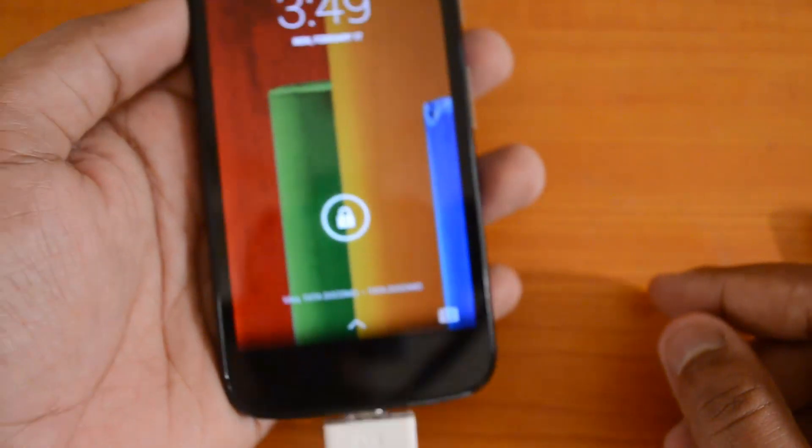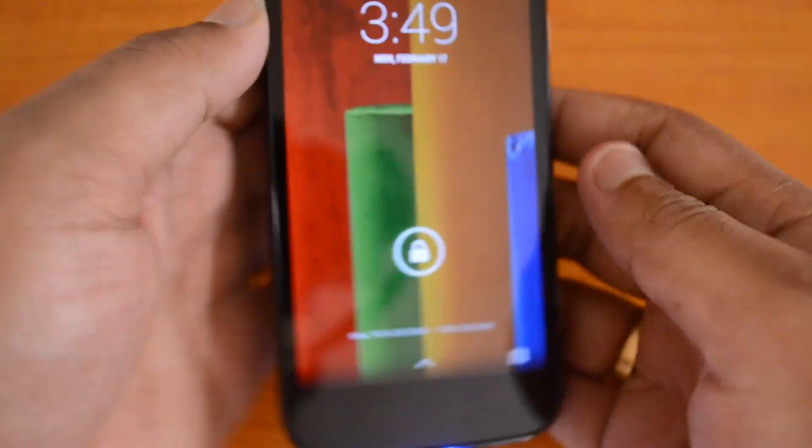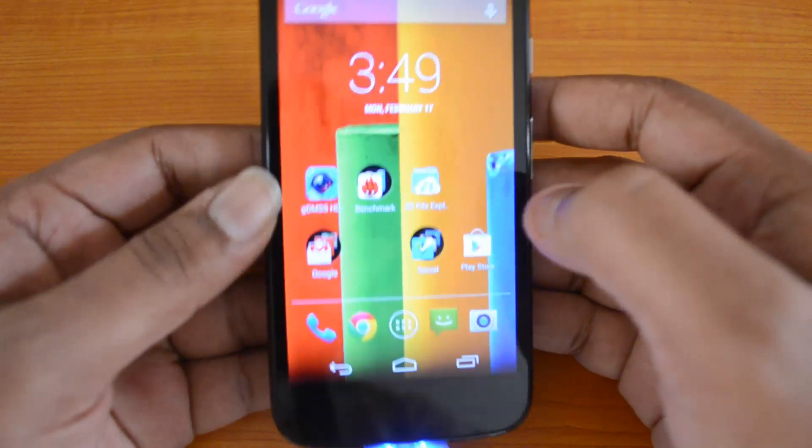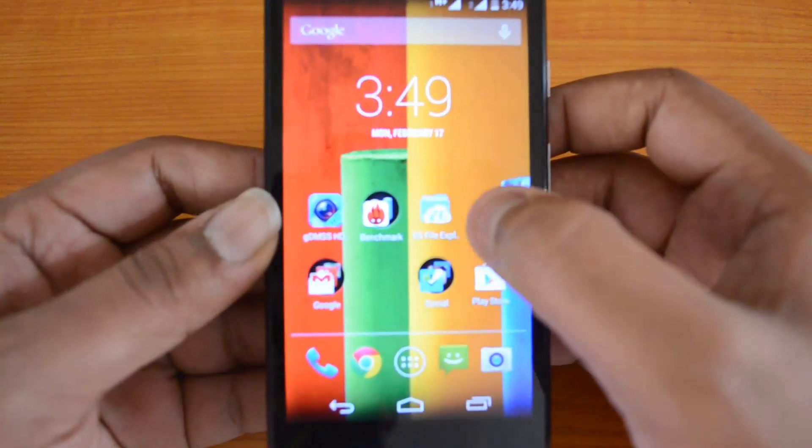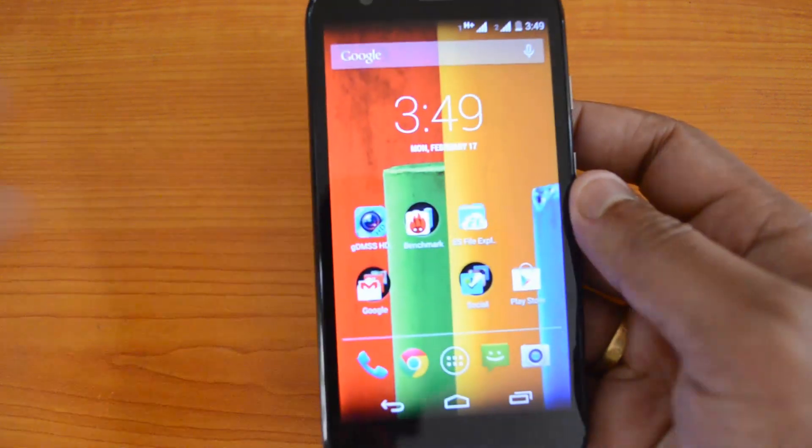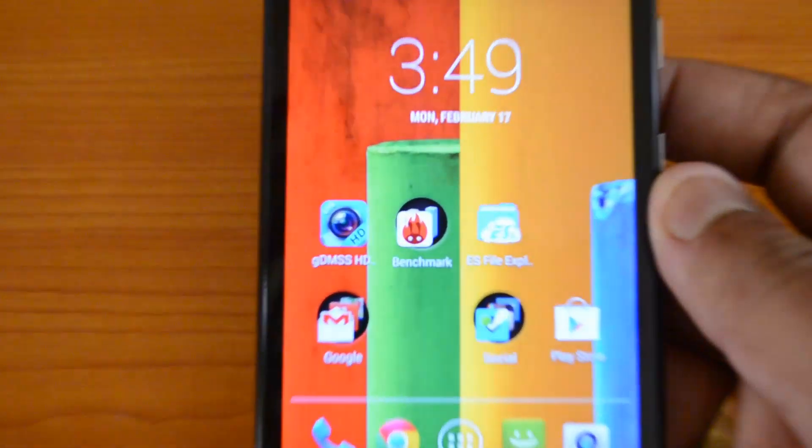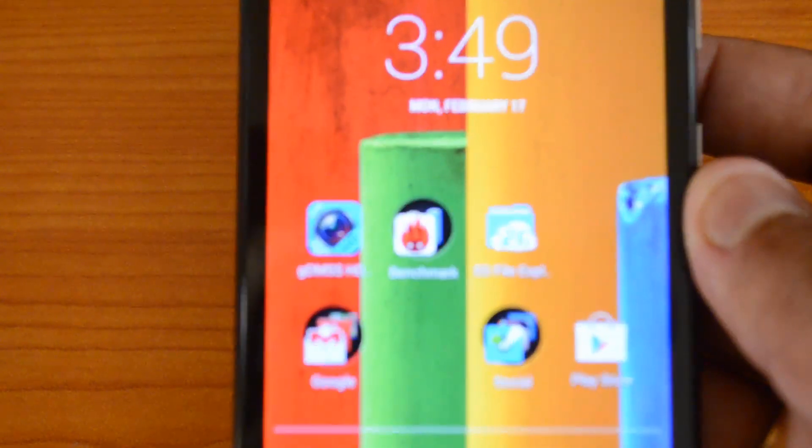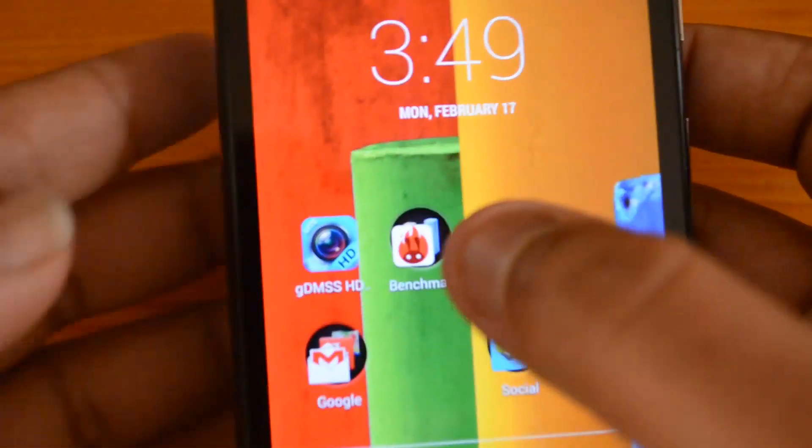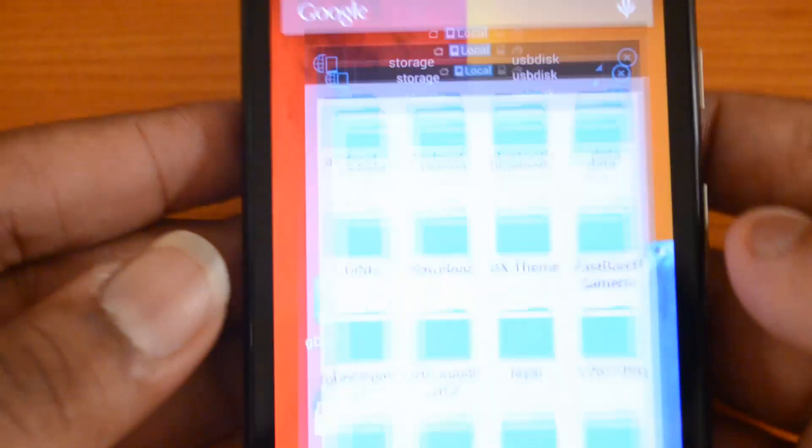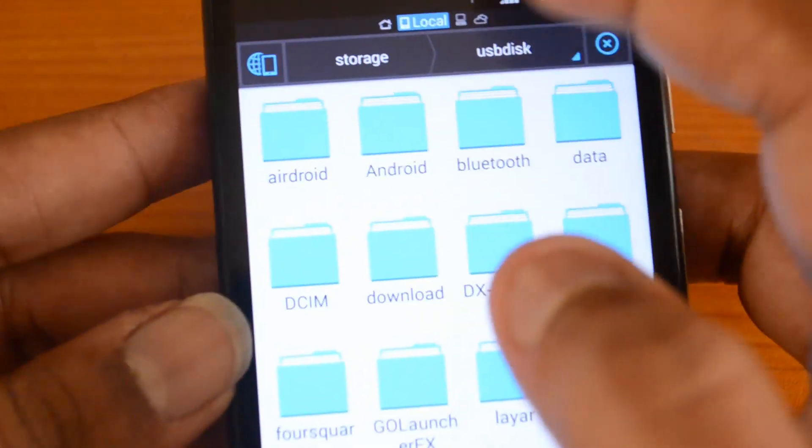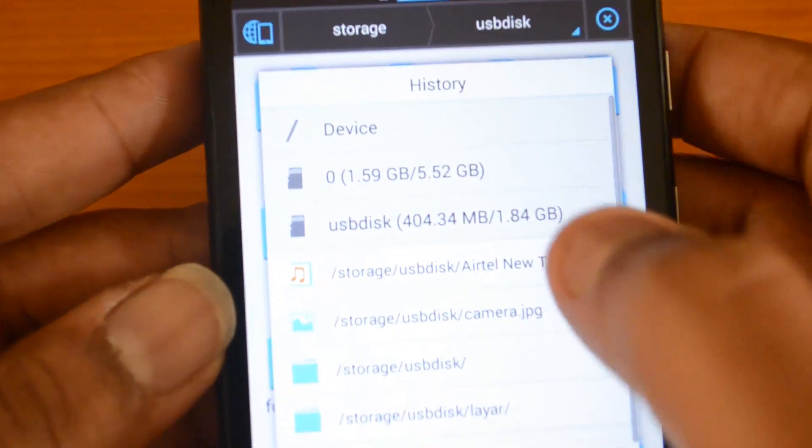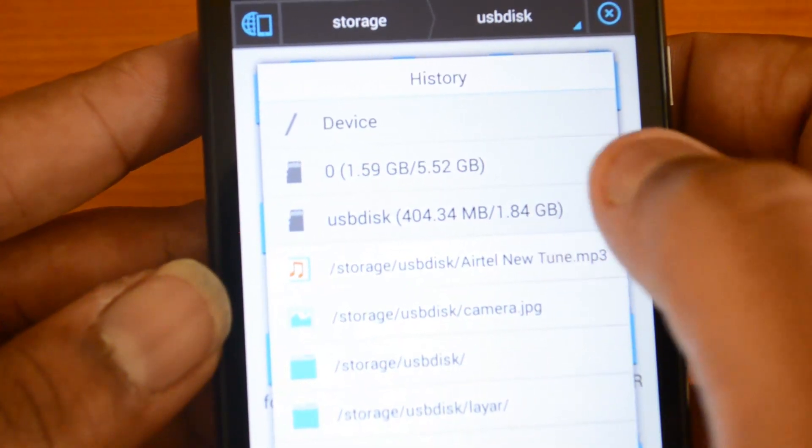You can see it's reading the device. Reading is complete. Now we will install a file explorer program. There you go, we have a file explorer installed.